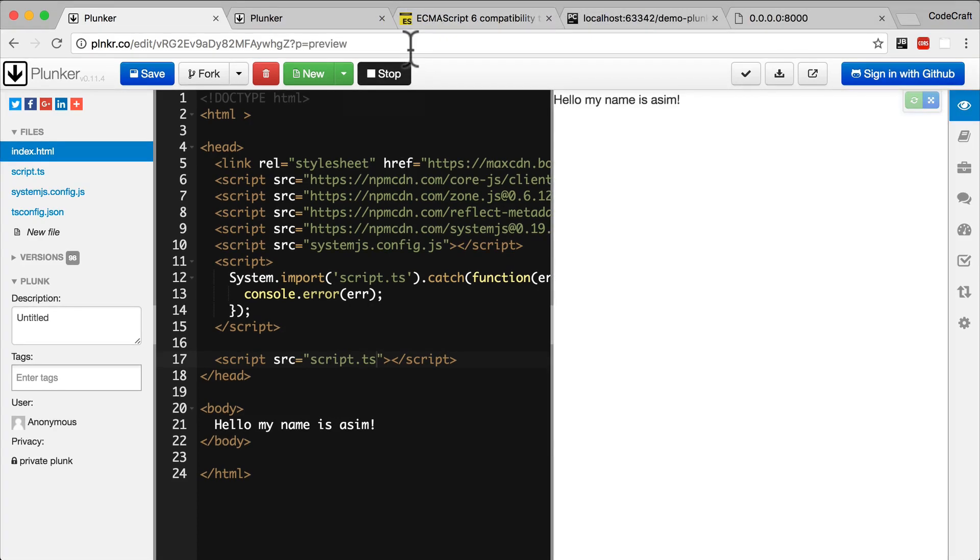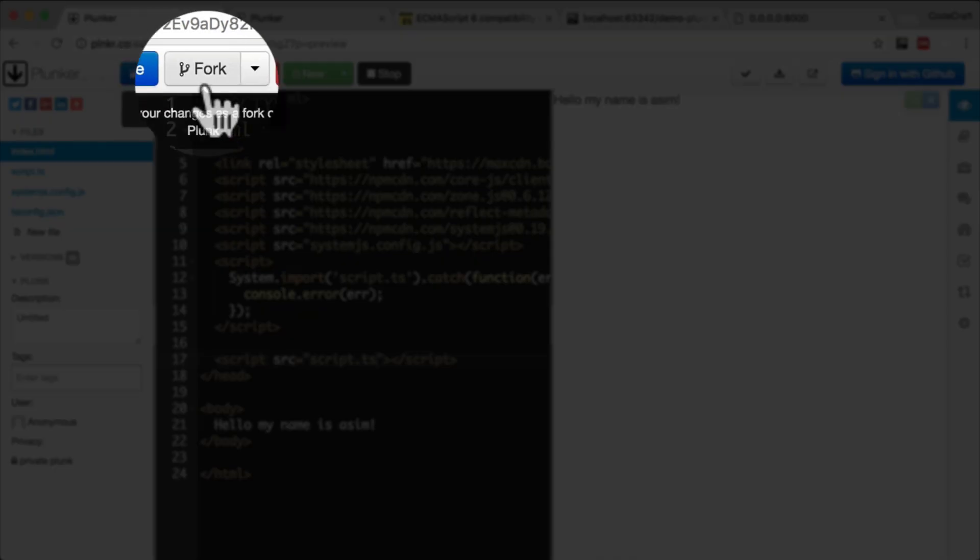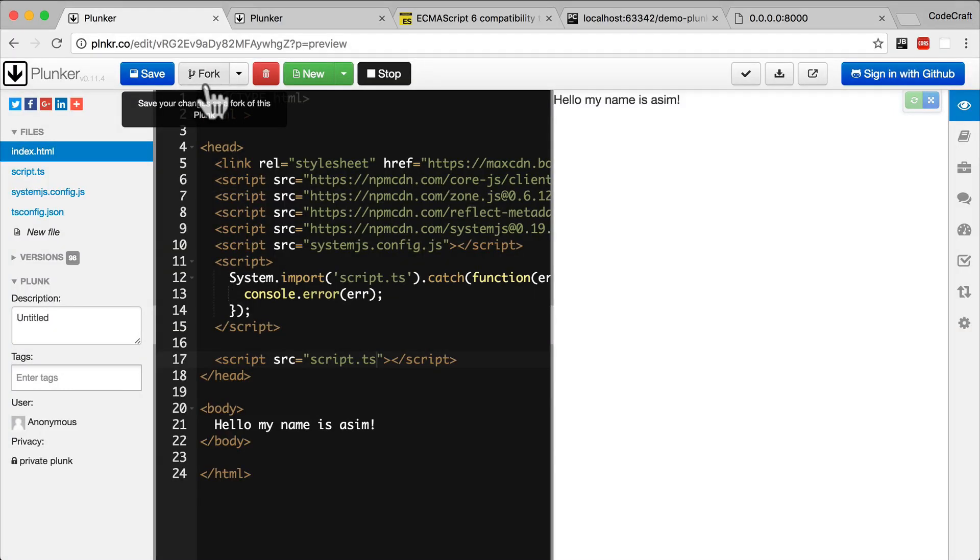So for every lecture in this course, there's going to be a Plunker. There's going to be a URL that you will be able to click on and view the source code for that lecture, as well as run the source code for that lecture. You can then fork it if you want and then start editing it yourself and trying your own things out.